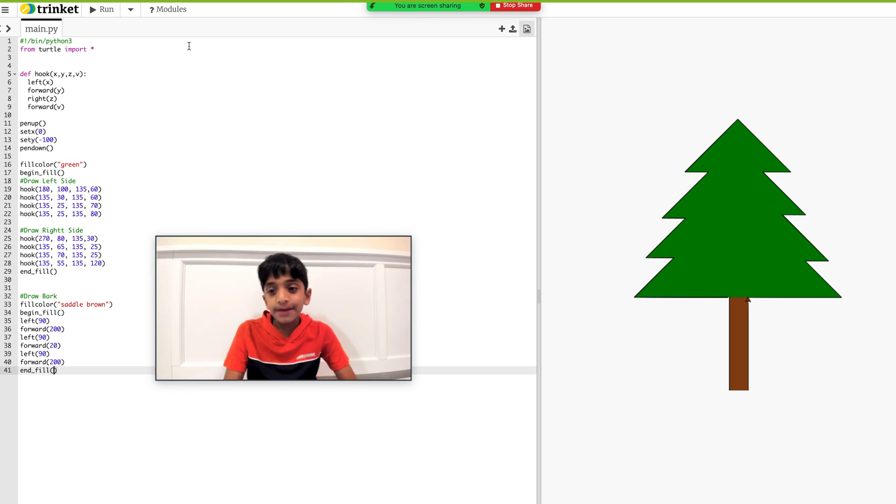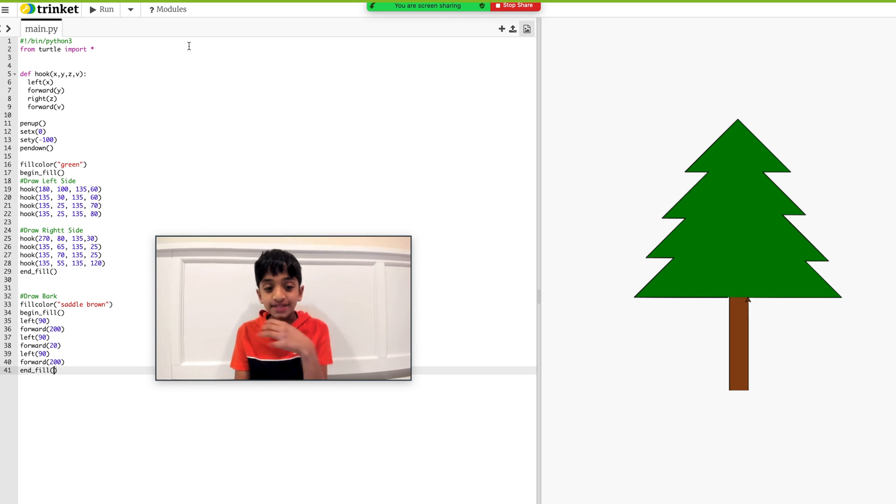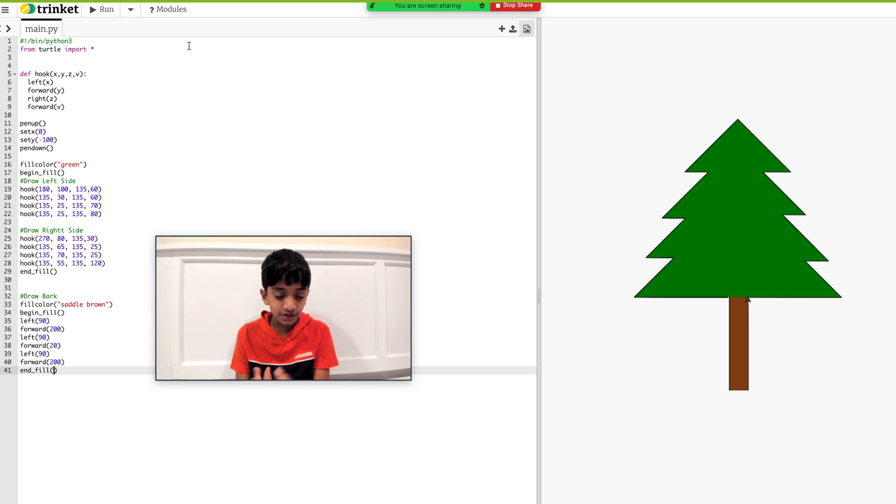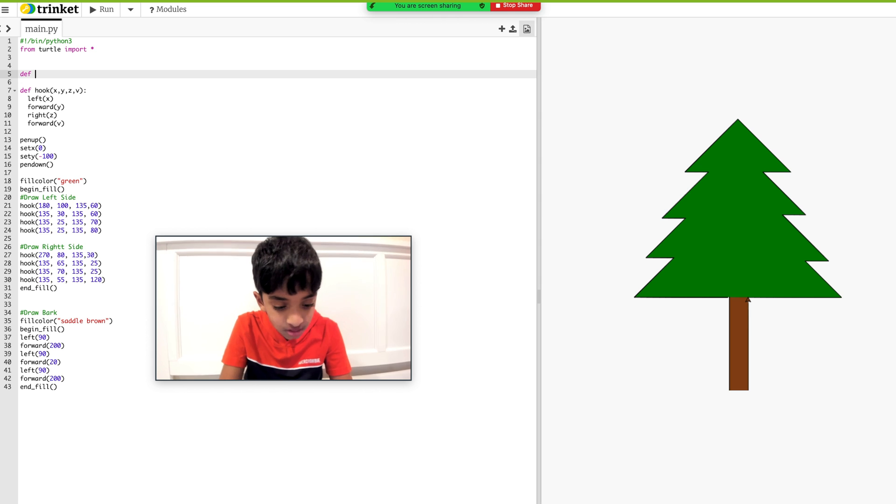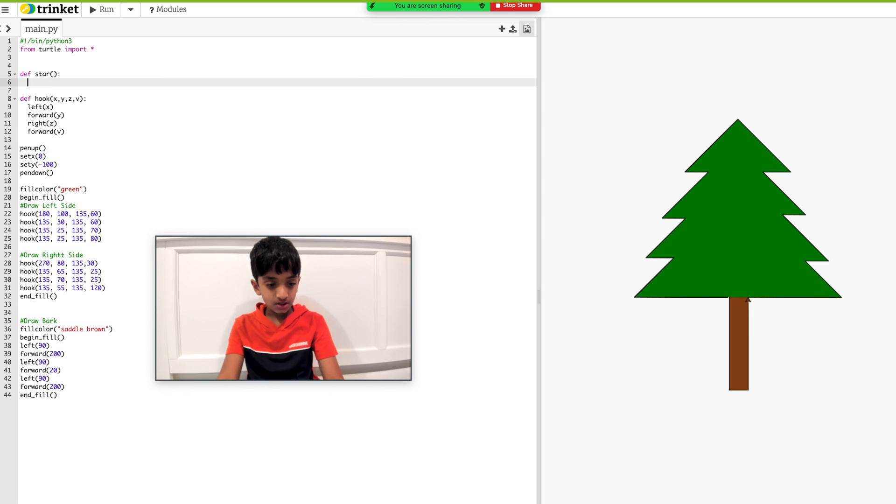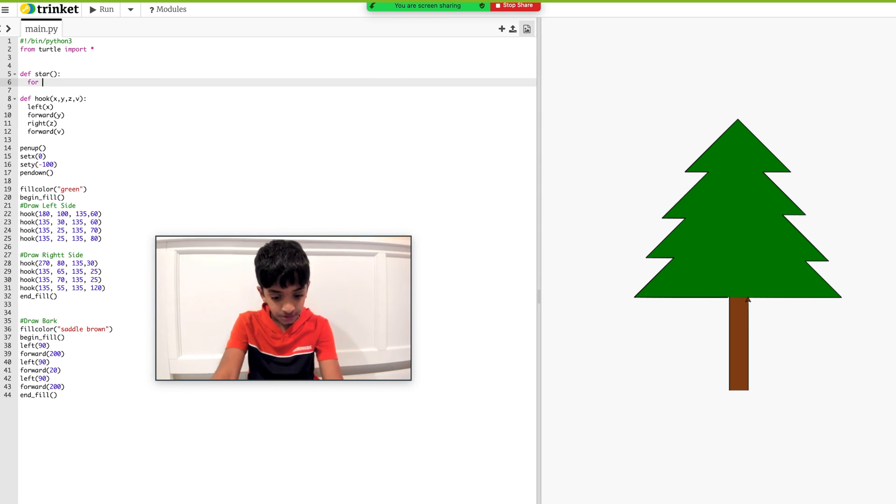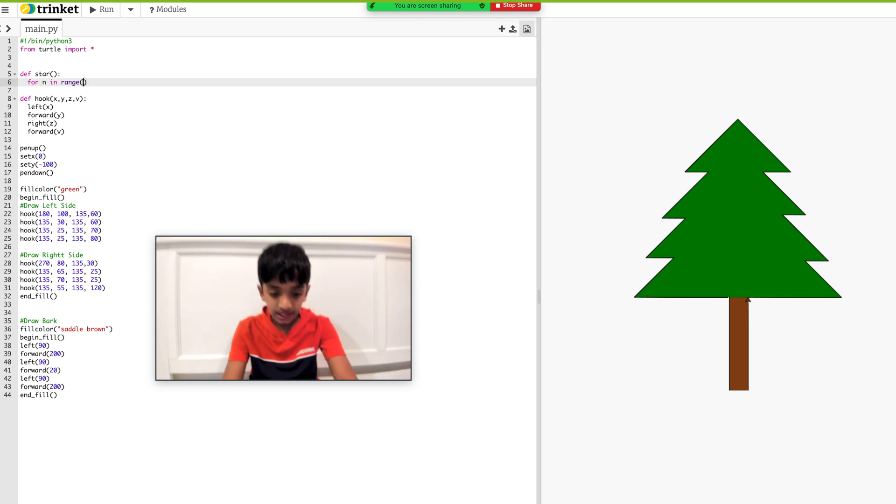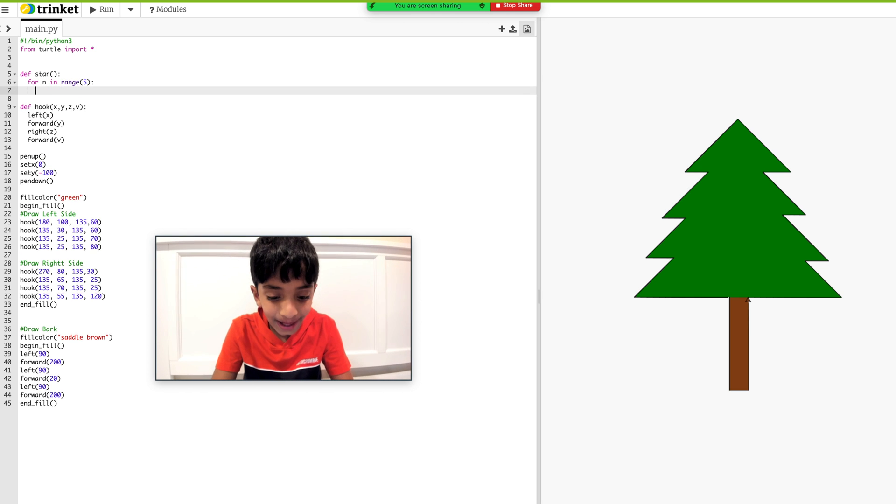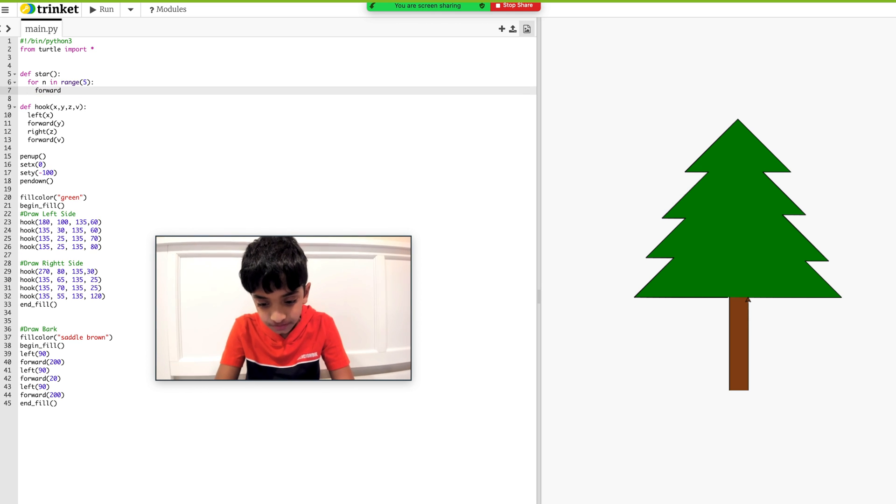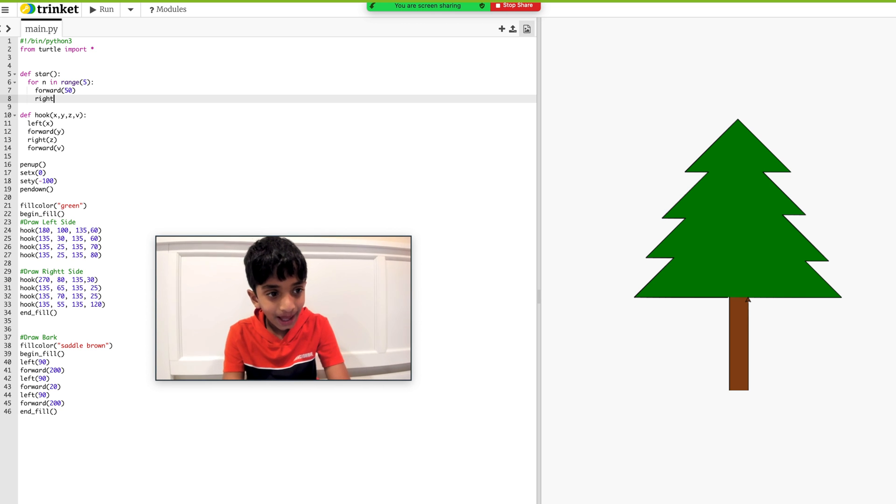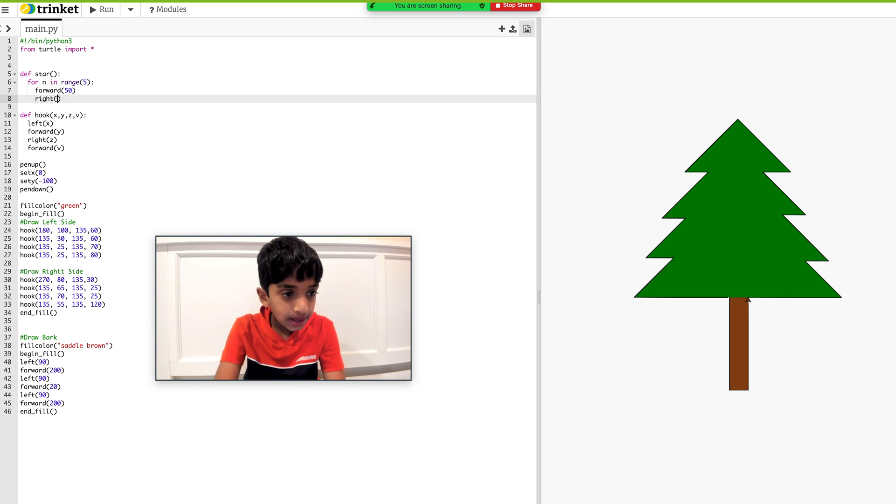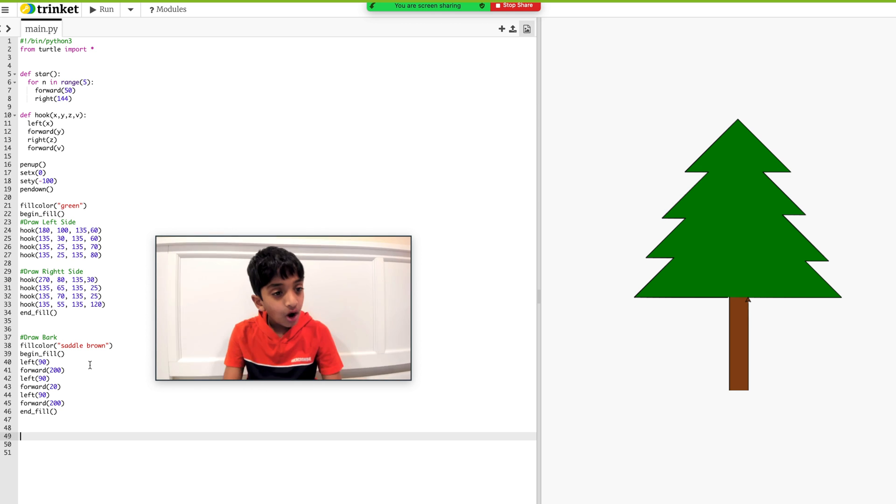You know what, guys? After I did all this, my mom suggested, how about a star? And I'll tell you how to do the star. I'll just do the code and then I'll explain it after. So let me add a function first. Define. So for n in range five.